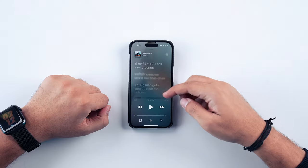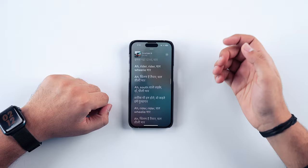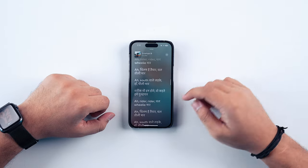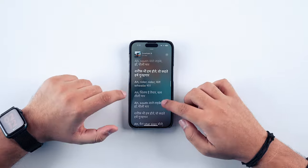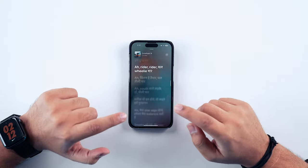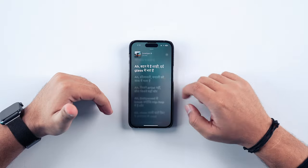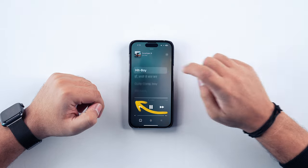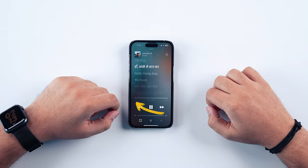Yet another gesture is using lyrics as a seeker. You get lyrics while listening to music, and you can tap on any lyric line to make the song automatically start playing from that particular point. For example, if I tap on a lyric, the song immediately jumps to that position. It's that simple.